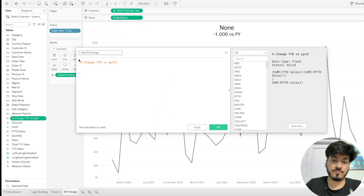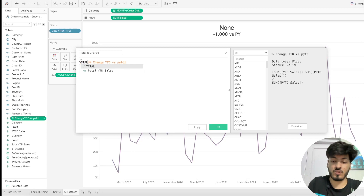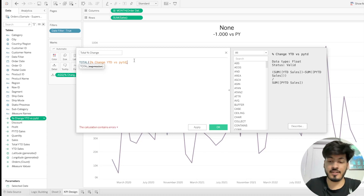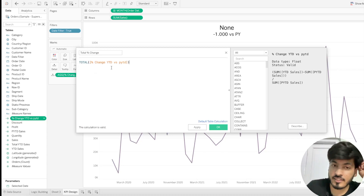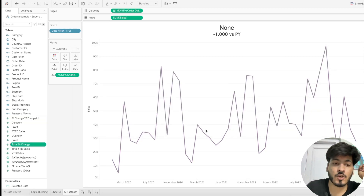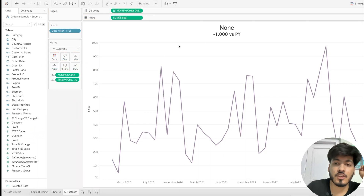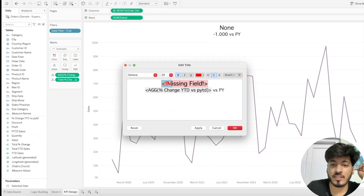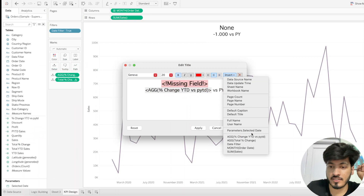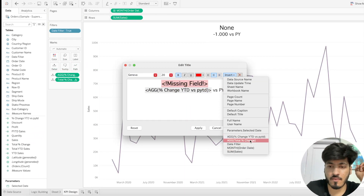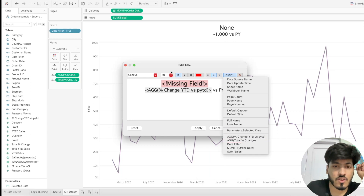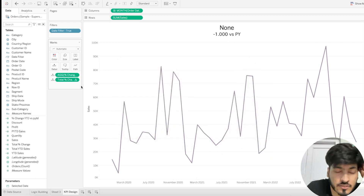Remove the old fields and drag 'Total Year to Date Sales' to the detail shelf. Do the same for percentage change — create a calculated field called 'Total Percentage Change' using TOTAL of the percentage change expression. Since it's an aggregate function, we don't wrap it in SUM. Click Apply, OK, and drag to the detail shelf.